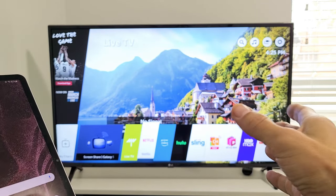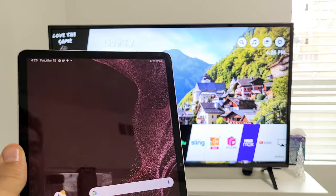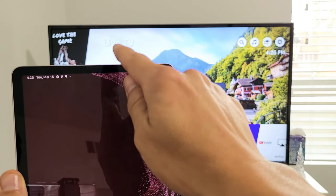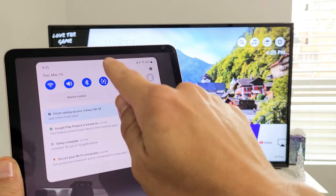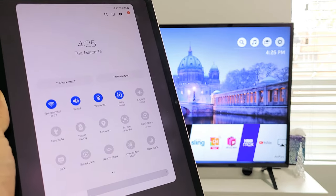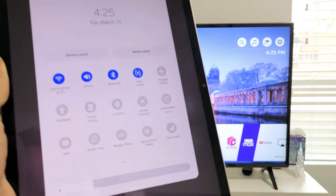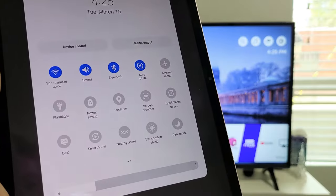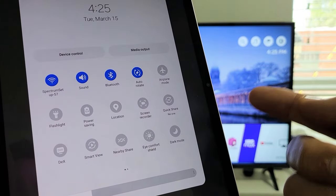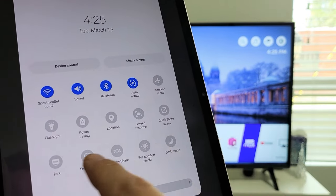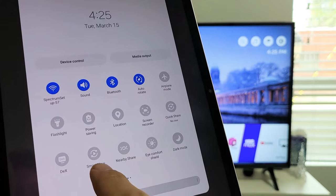So, first thing is make sure your TV is on. Grab your tablet. Go to notifications. From the top, you just want to slide down. We're going to slide down one more time. And then from here, we're going to look for Smart View. Samsung calls screen mirroring Smart View. So, look for Smart View. If it's not on here, mine's right here, Smart View.